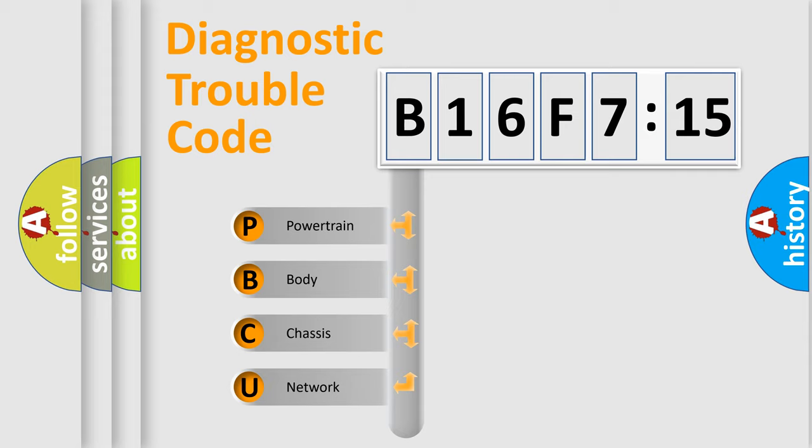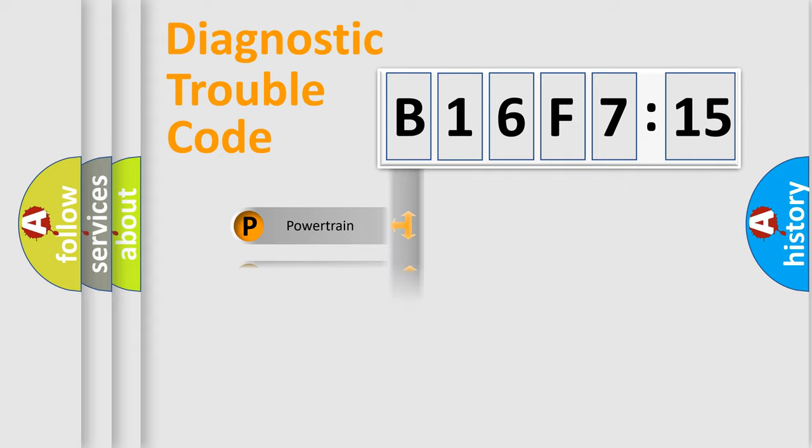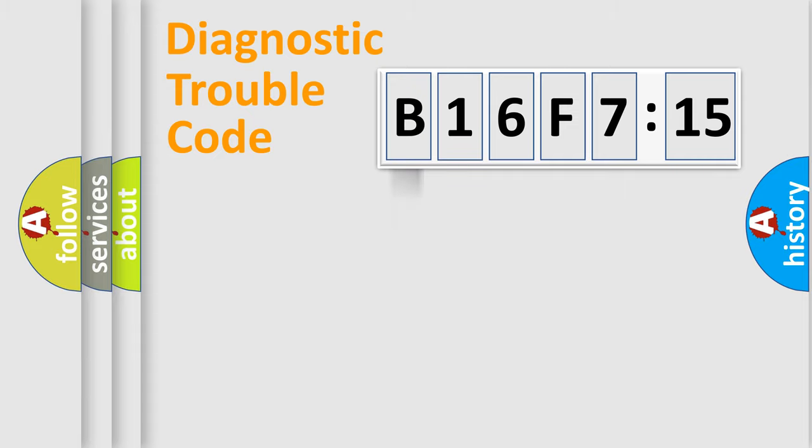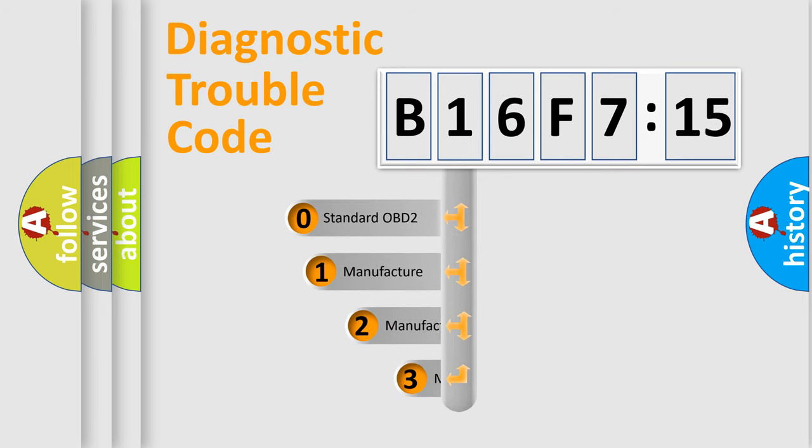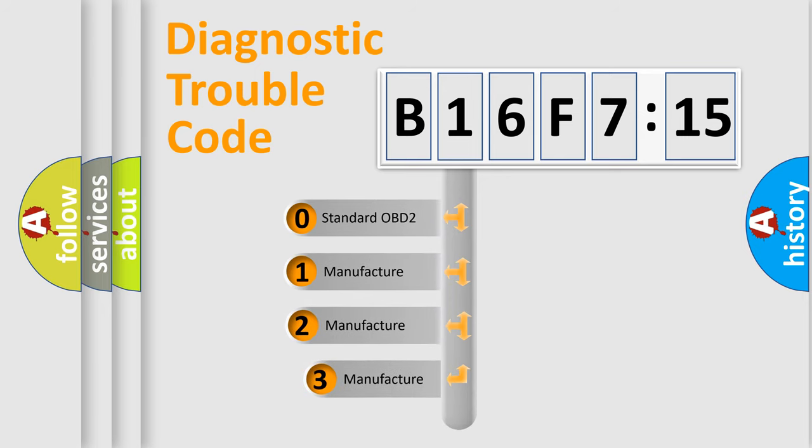If the second character is expressed as zero, it is a standardized error. In the case of numbers 1, 2, or 3, it is a more specific expression of the car-specific error. The third character specifies a subset of errors. The distribution shown is valid only for the standardized DTC code.